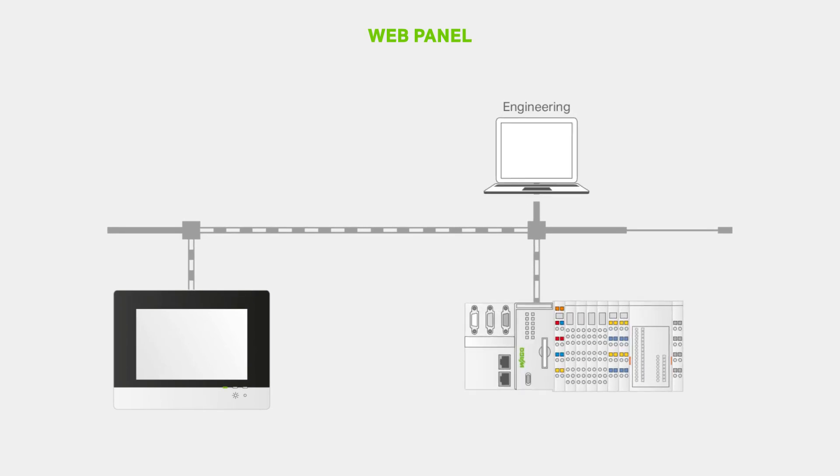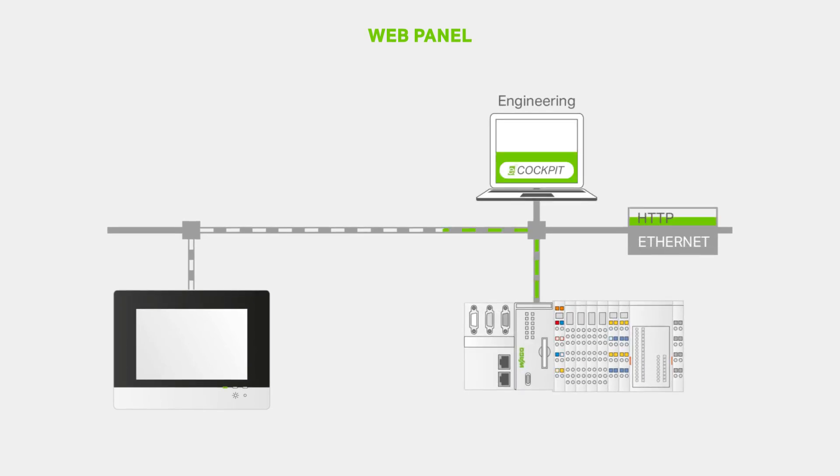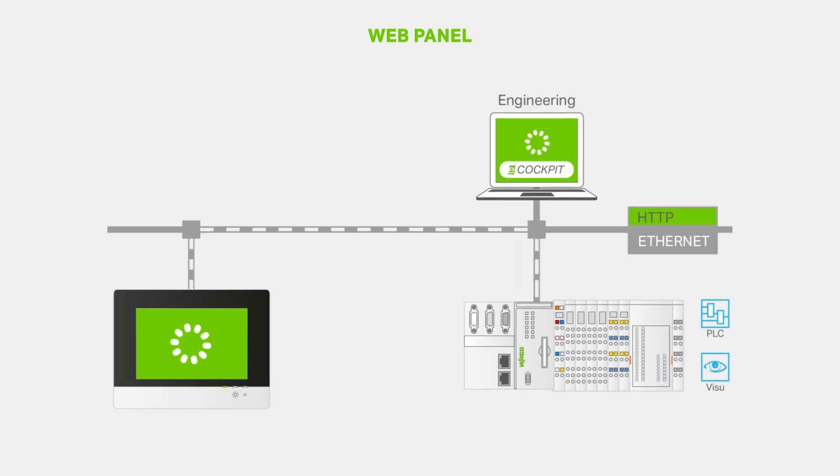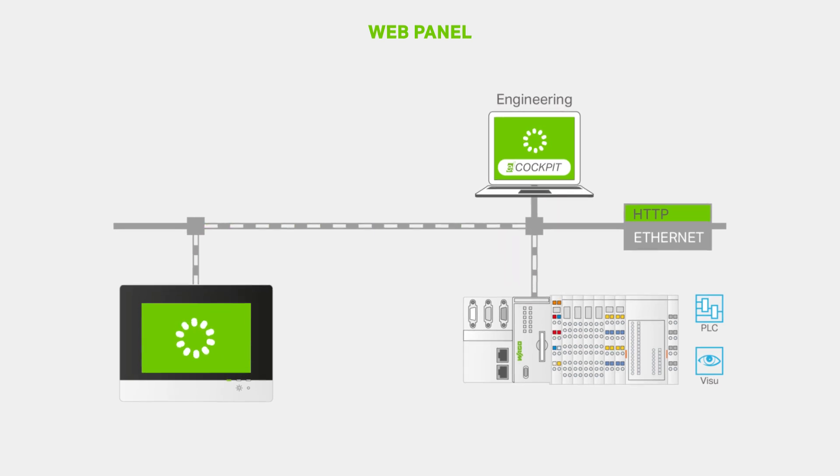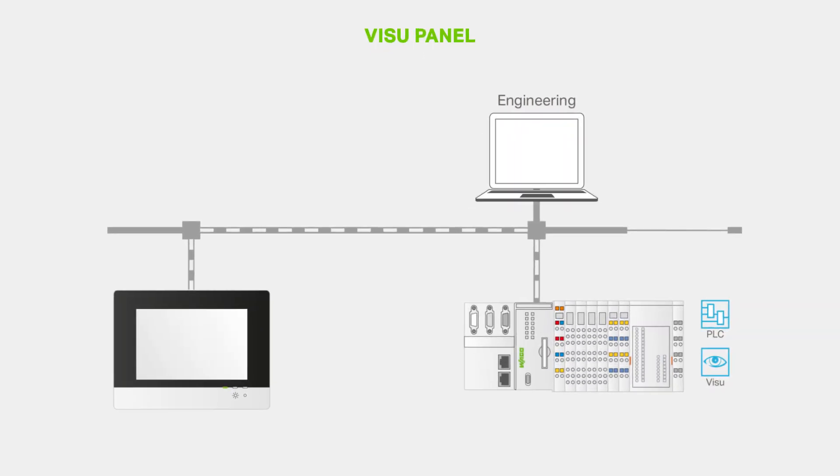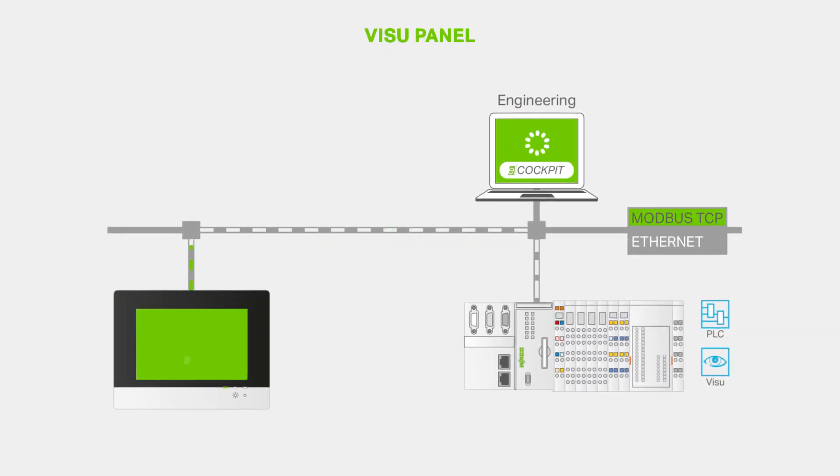The operating and display devices in the web panel software configuration are provided with a web browser optimized for the WAGO controller. Visu panels find their place wherever fast reaction time is a must.